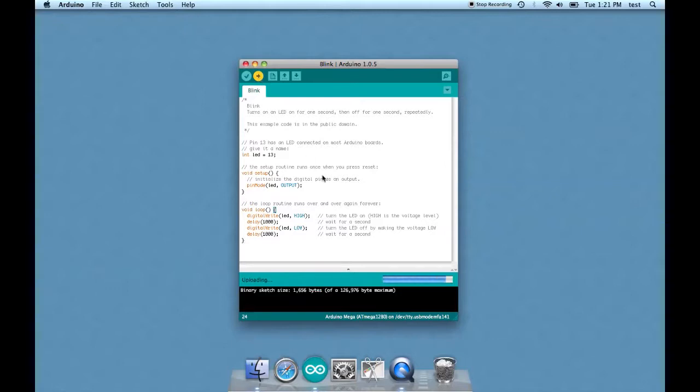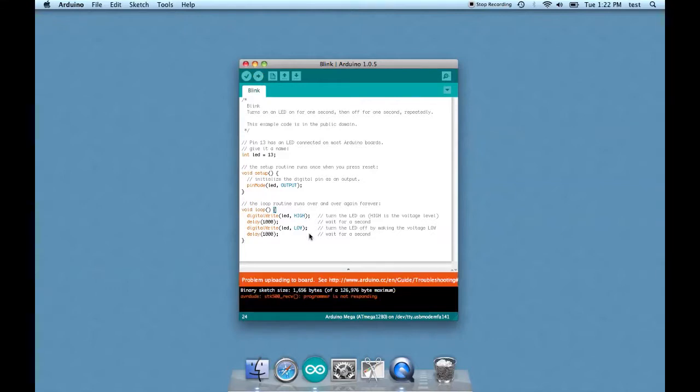Everything is going fine so far. Oh! Problem uploading to board.